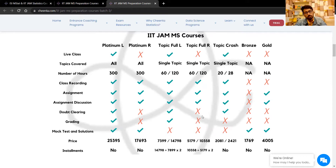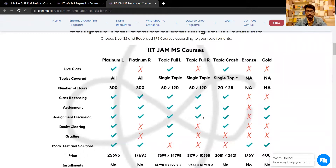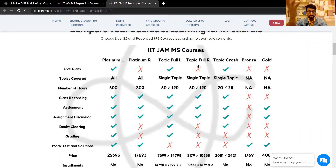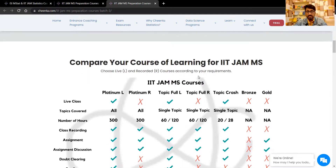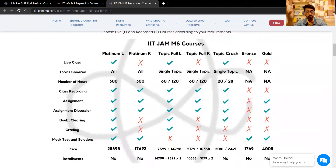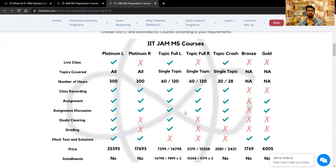For recorded courses, doubt clearing and grading are not guaranteed, though we will try our best. Live classes are also not part of the recorded course — that is the purpose of distinguishing them. From October onwards, crash courses will be starting. Many students are interested in these because they just want a quick overview of the entire subject, so crash courses are really important for them.